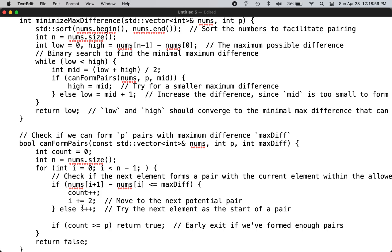If you've found enough pairs (P pairs), you can exit early.